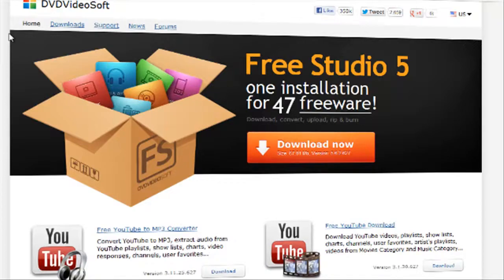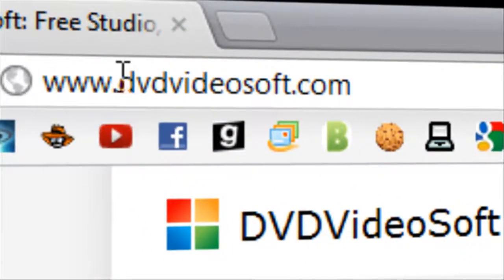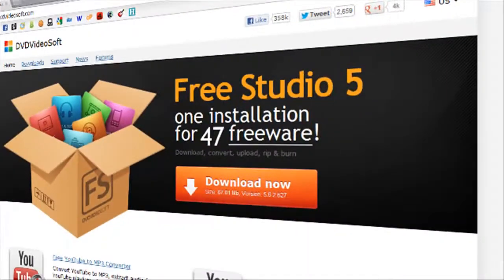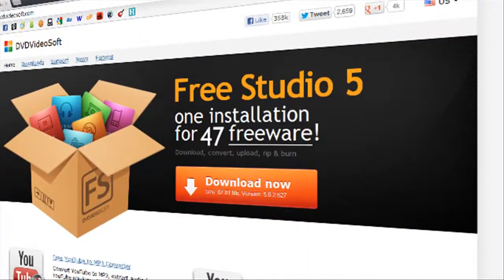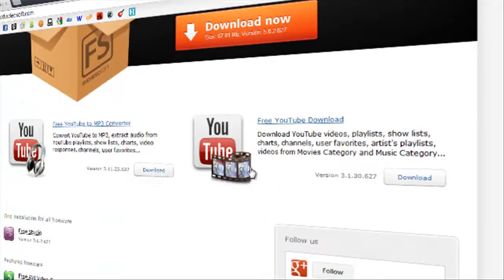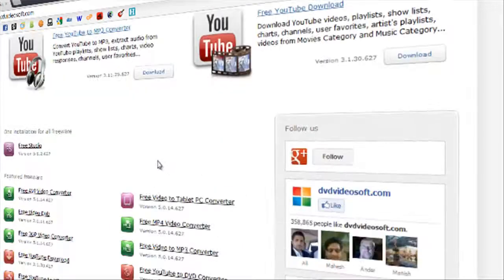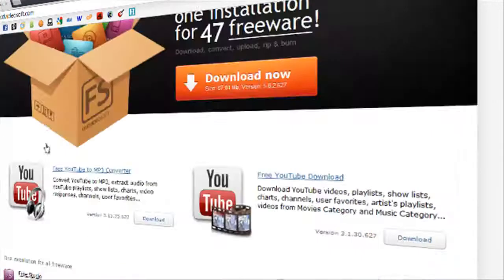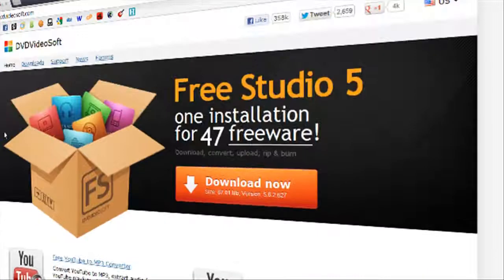First of all we are going to open up our browser and go to dvdvideosoft.com. Afterwards we have two options. They have a lot of nice stuff and softwares like YouTube downloading and converters.